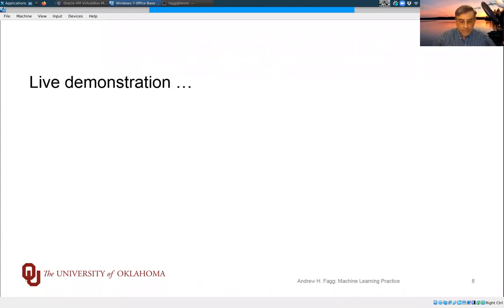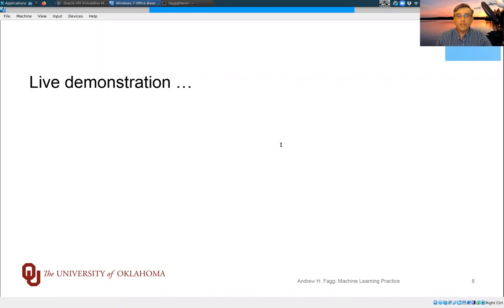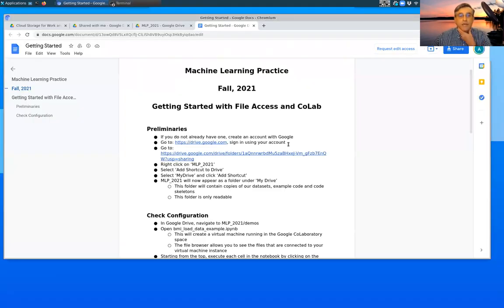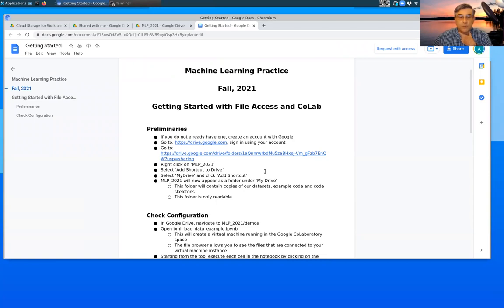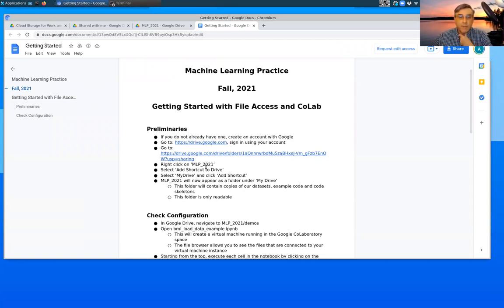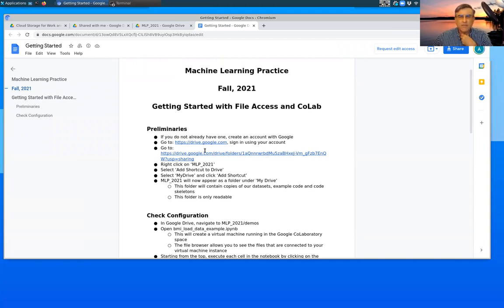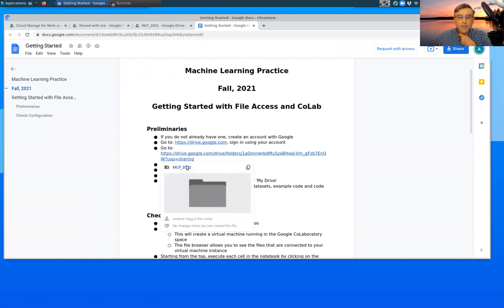All right, so let's do a live demonstration here. So this is the file that is pointed to from Canvas Syllabus. It is within my Google Drive. Here I've already gone through a number of these steps, so of course I already have an account.